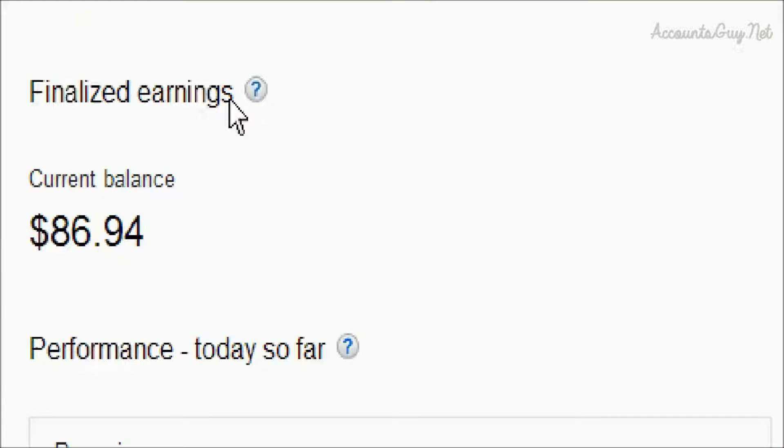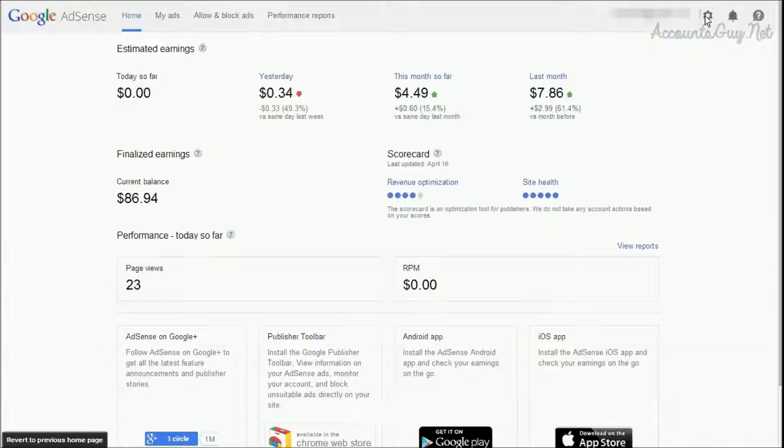Earlier we used to see the payment link in the finalized earnings on the Google AdSense homepage. Now it has been removed.